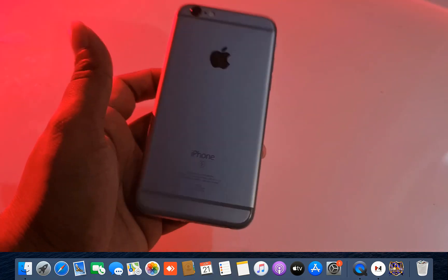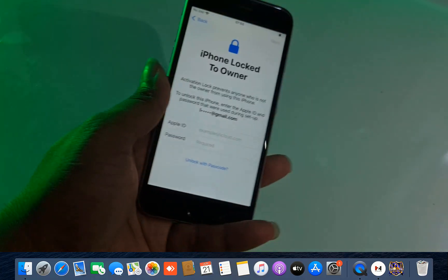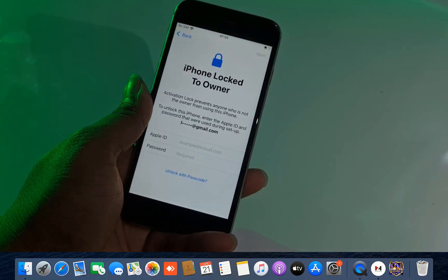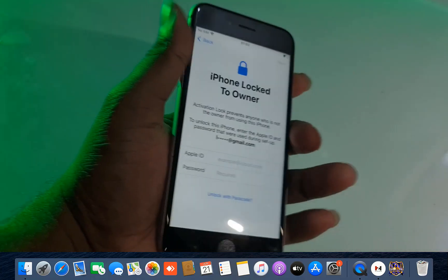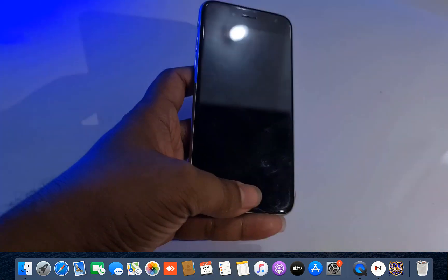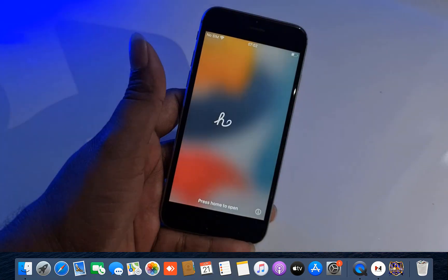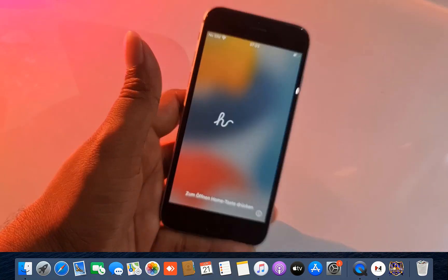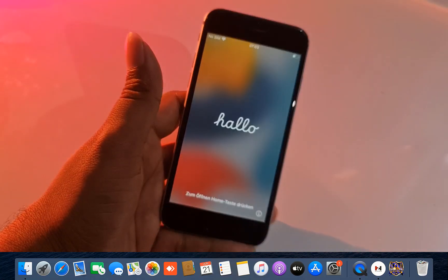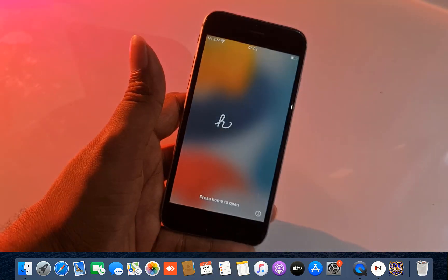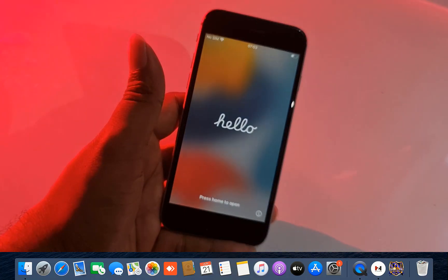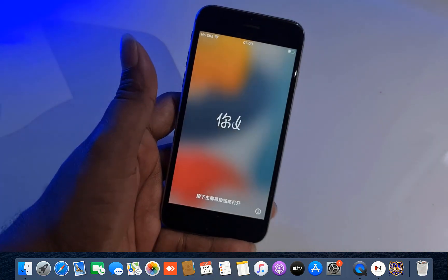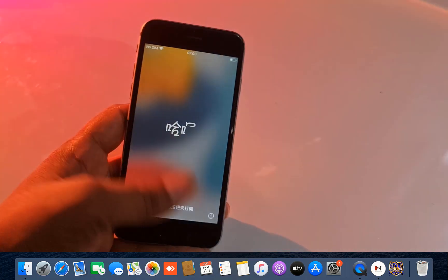Assalamualaikum warahmatullah. Back to another tutorial. In this video we are going to talk about iPhone 6s. I can bypass iCloud ID, and also you can bypass iPhone 6s iOS 15 without jailbreak using ASFZ activator bypass tool. I will show you step-by-step. If you like this video, please hit the like button, subscribe to my channel, and press the bell icon to never miss any update.